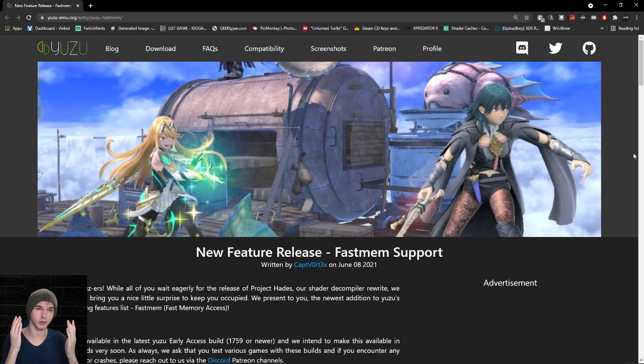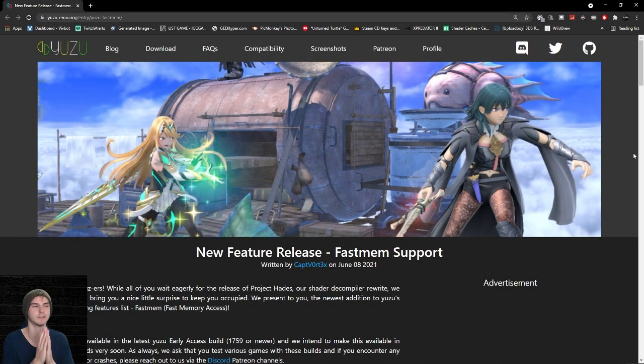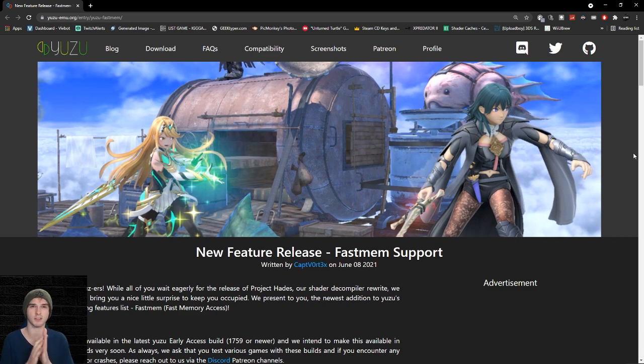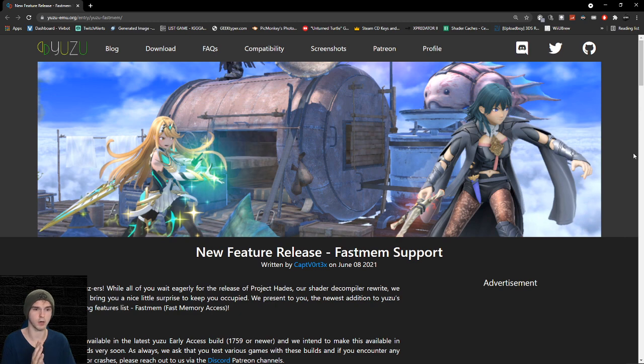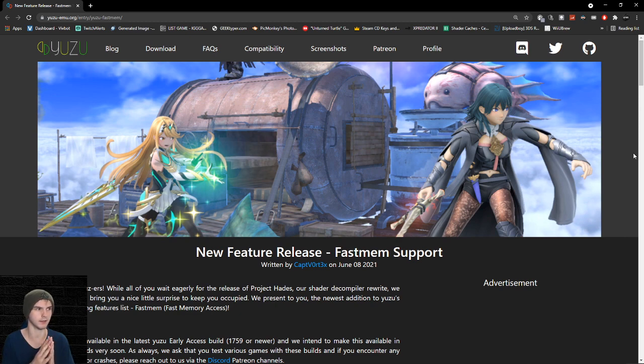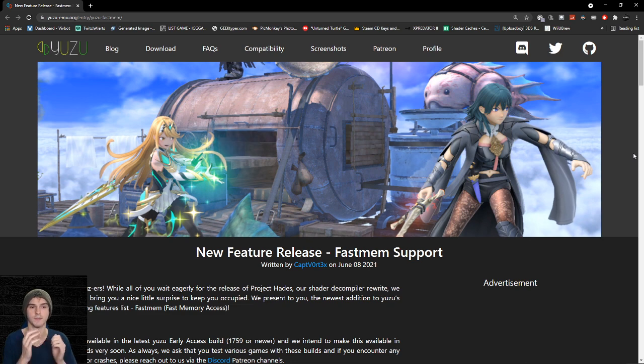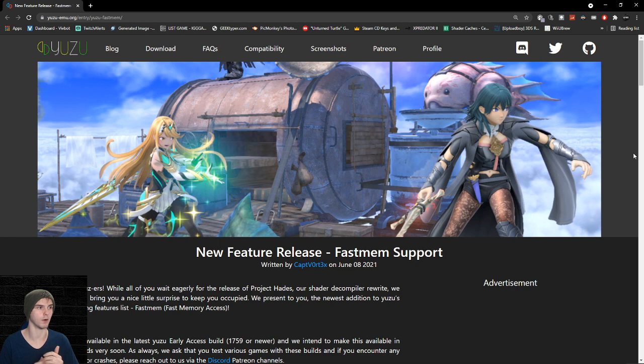Yo, what's up guys, welcome back to a brand new video. Today is another video on performance gains from the Yuzu team. We're still waiting on Project Hades. If you don't know what that is, it's a shader decompiler rewrite. It will make everything a lot faster. But while we wait for that, they already put something out and it is fast mem support.